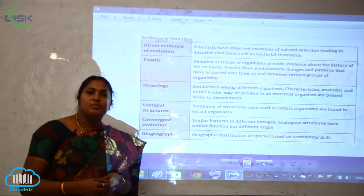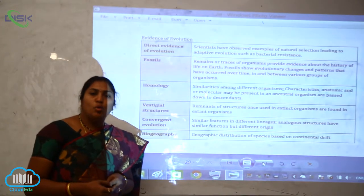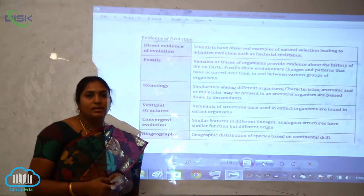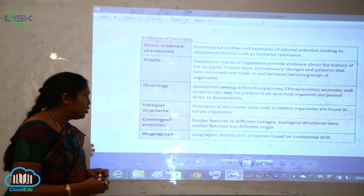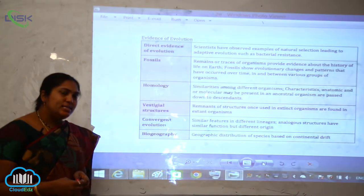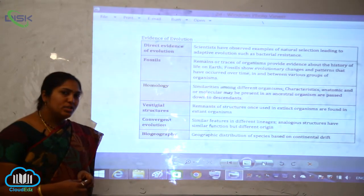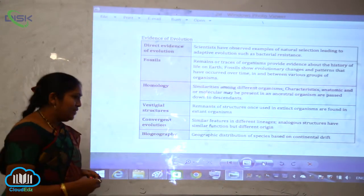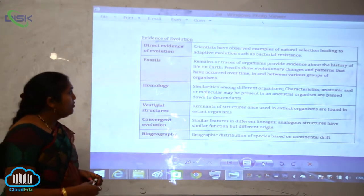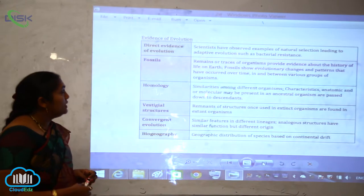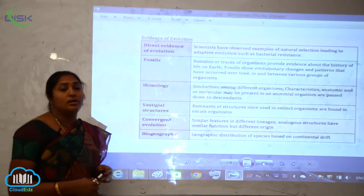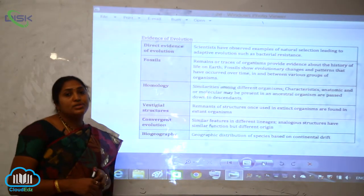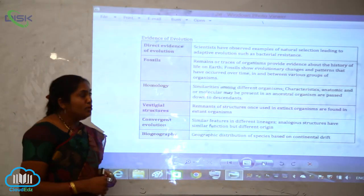Now let us see what is meant by homologous and analogous organs, and also vestigial and convergent evolution. These are all evidences of evolution.